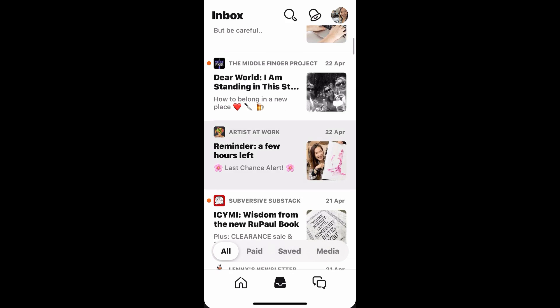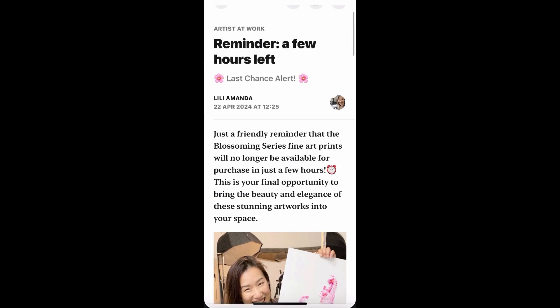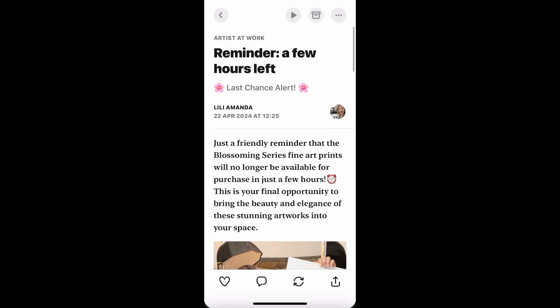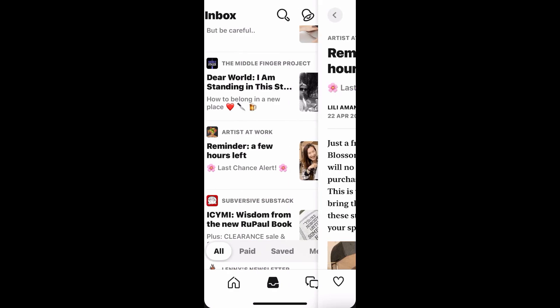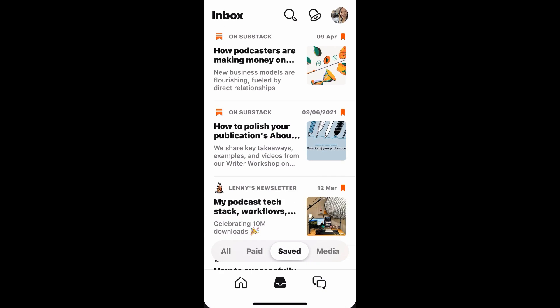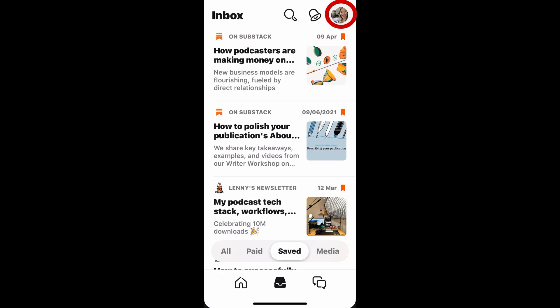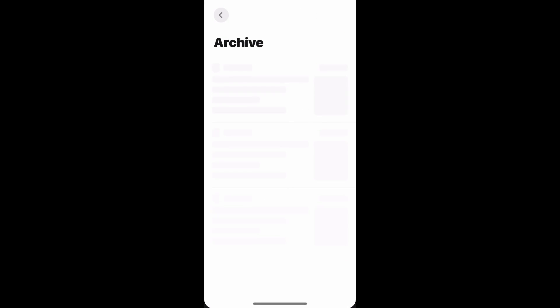For saving: if you like a post and want to read it later, there are three dots on the corner. You can go there and choose either save or archive. Archive will put it into your archive folder and you won't see it in the feed anymore. If you just save, it will be one of the saved articles. For archive, you tap on the profile icon and you'll see the archive there — that's where your archived items go.